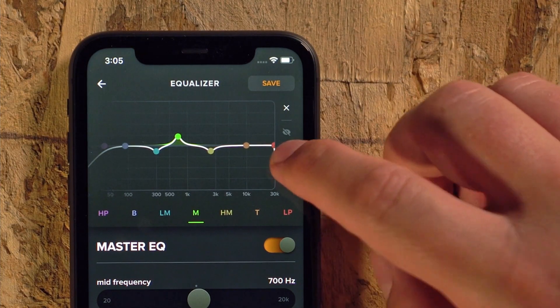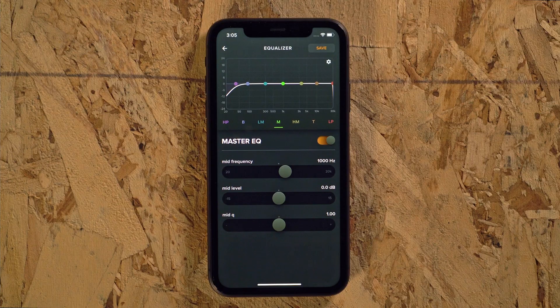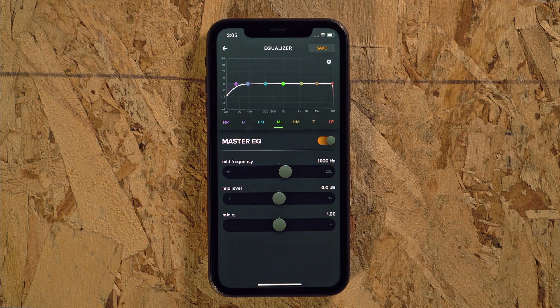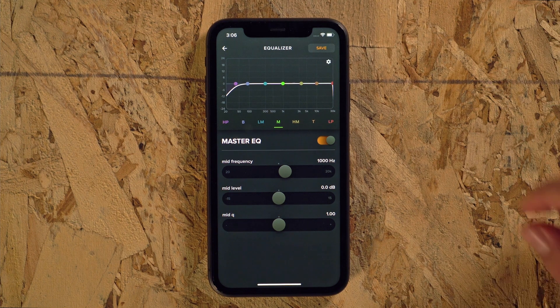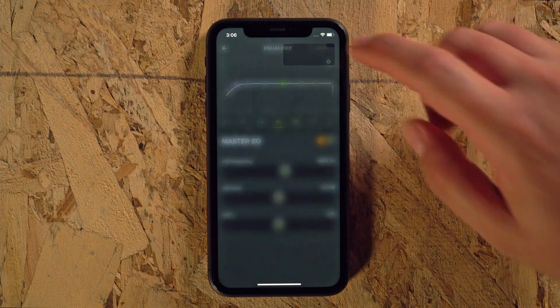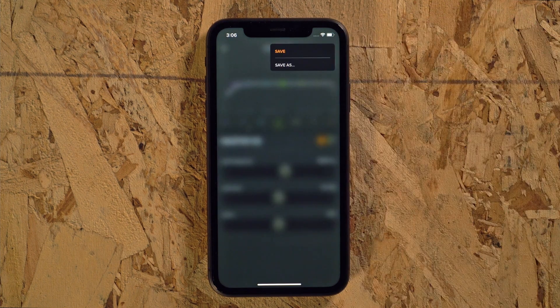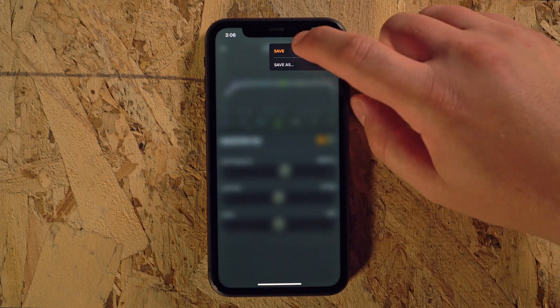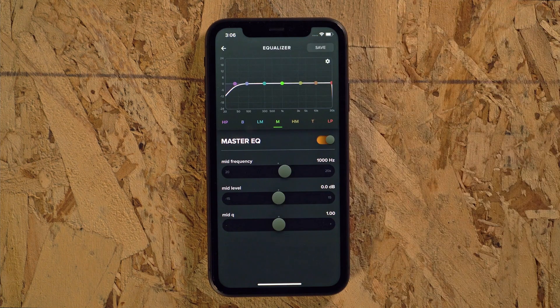The undo arrow will take you back to a flat EQ if you need to quickly start over. As always, remember to hit the save button so you don't lose any of your settings.